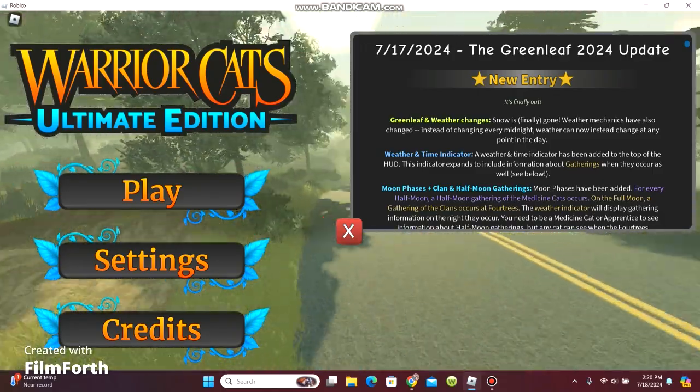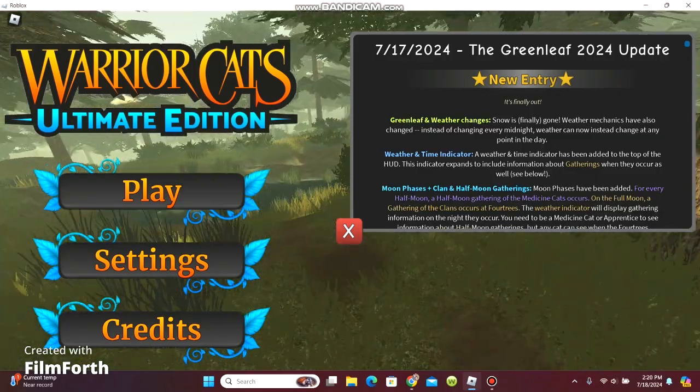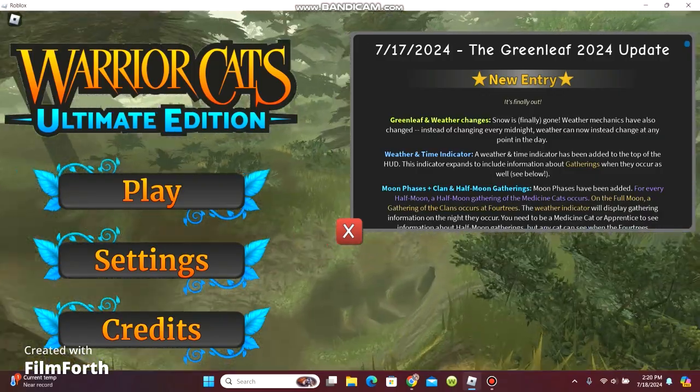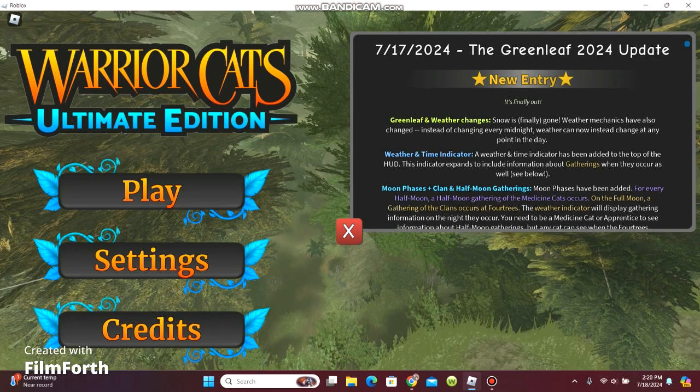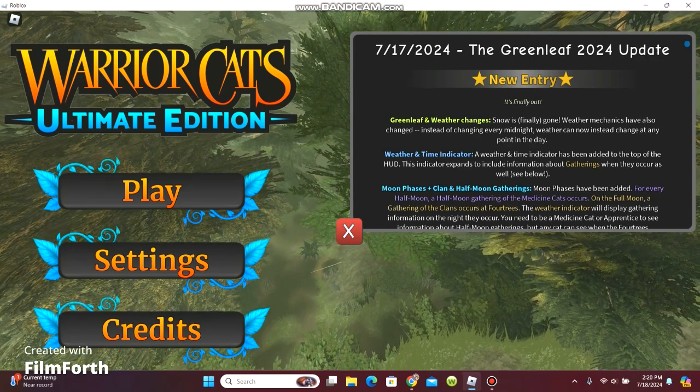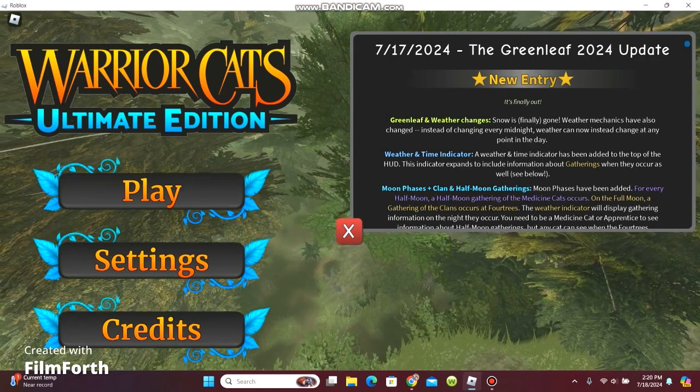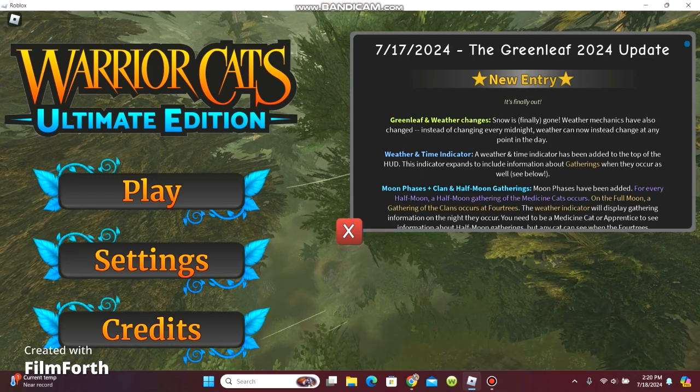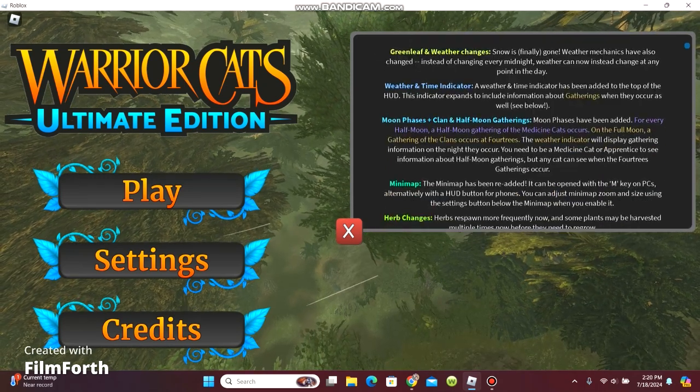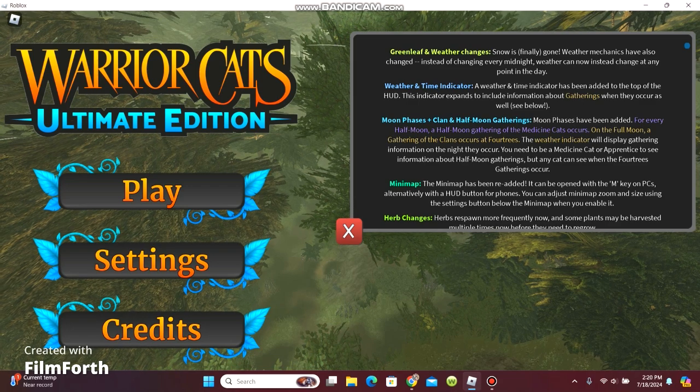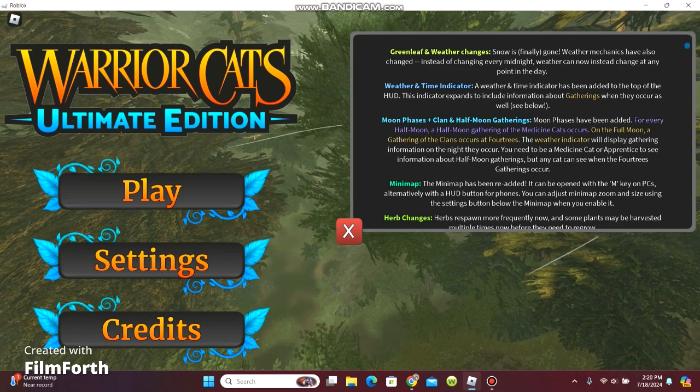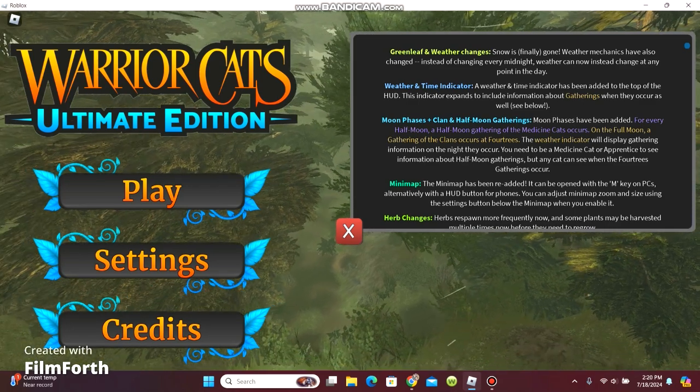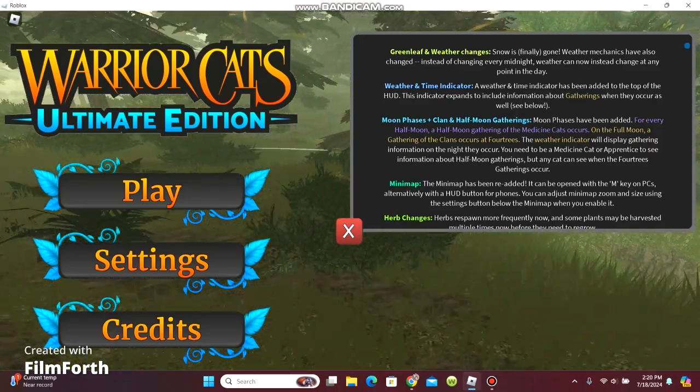Weather and time interactor. A weather and time interactor has been added to the top of the HUD. This interactor expands to include information about gatherings when they occur as well. Moon phases have been added. For every half moon, a half moon gathering of the medicine cats occurs.